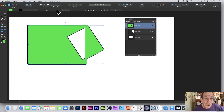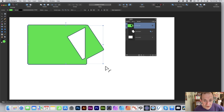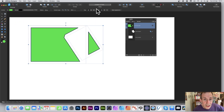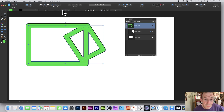You've also got contour types to choose from. The changes can be subtle depending on the shape, but clicking through the options shows different results. The second option is probably the most interesting — it gives you a nice rounding around the edge of the compound shape.